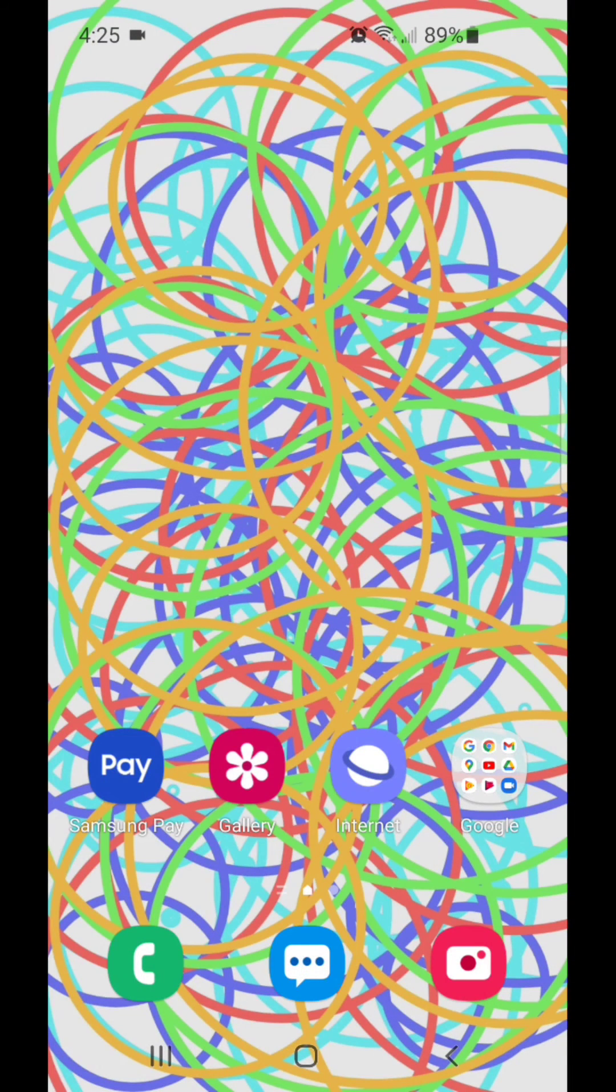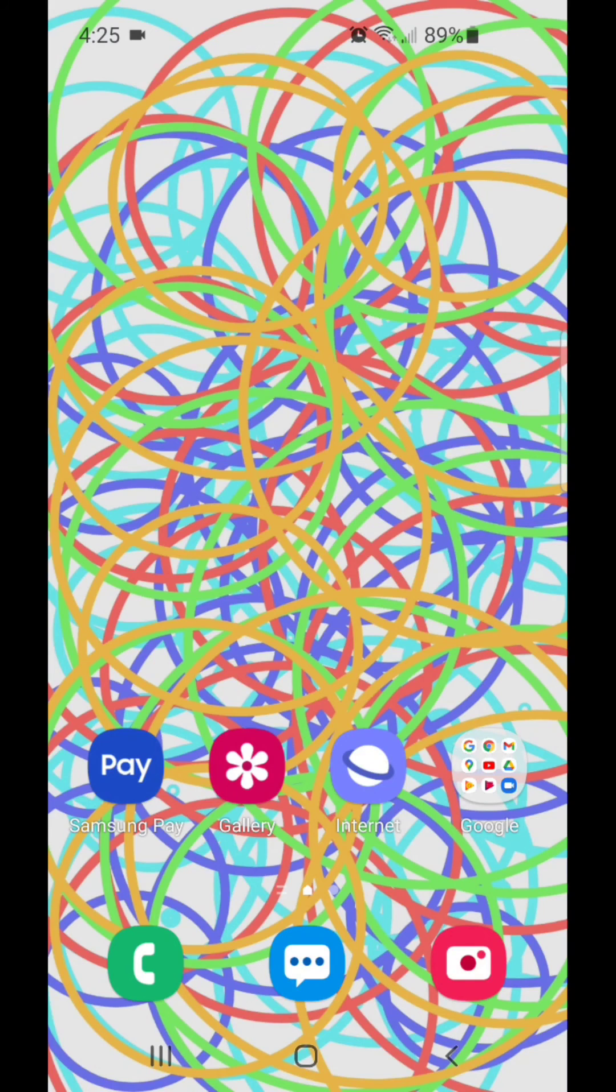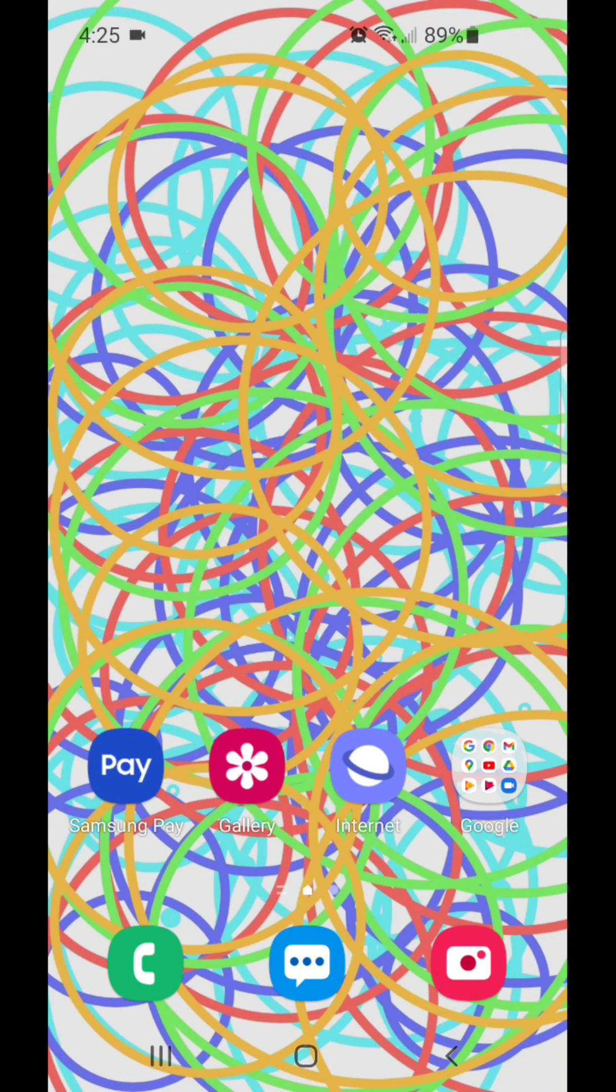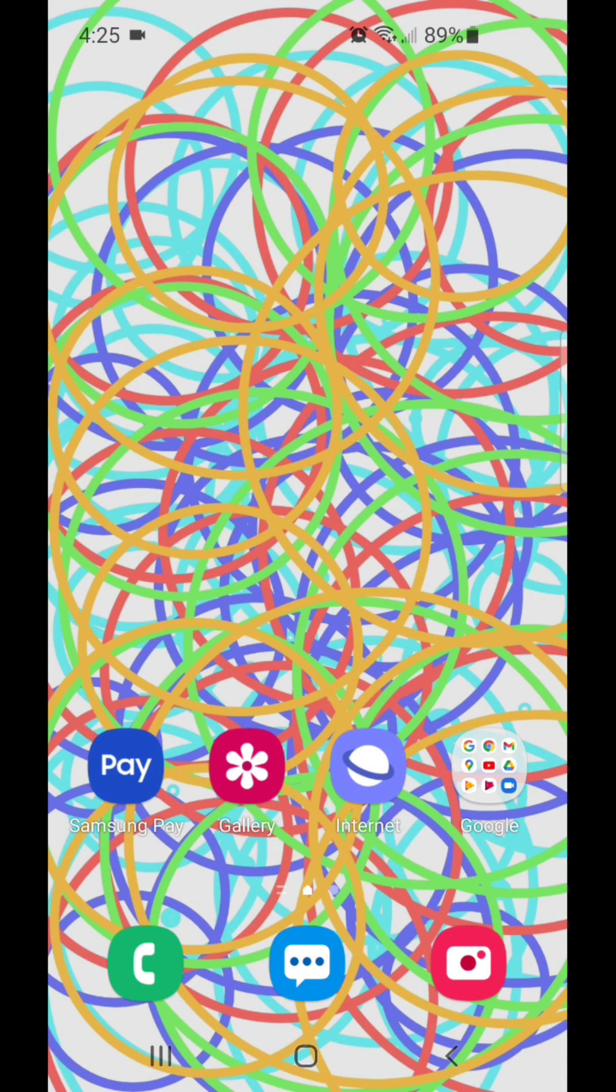That's how you move an album from internal storage to the SD card on Android 11 with One UI 3.1. I hope you guys enjoyed this video and I'll see you in my next one.